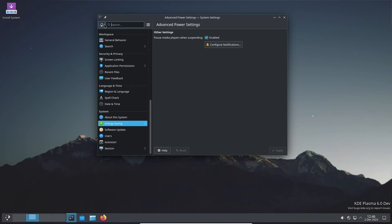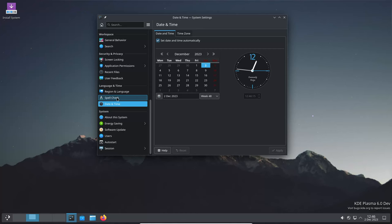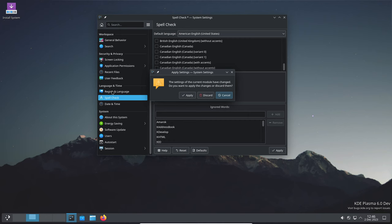For example, the Bounce Keys functionality now fully works in the Plasma Wayland session, addressing one of the last remaining Wayland showstoppers.